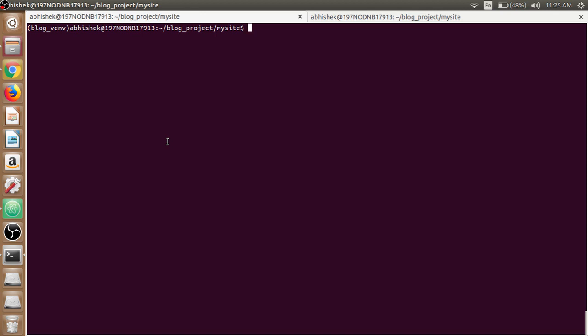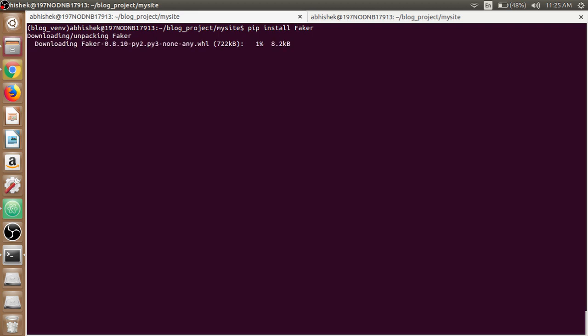To use Faker Python package, we need to install Faker first. So open up the terminal and write pip install faker. We have already activated the virtual environment, just write pip install faker. It is now downloading and unpacking Faker for us, installing the collected packages.